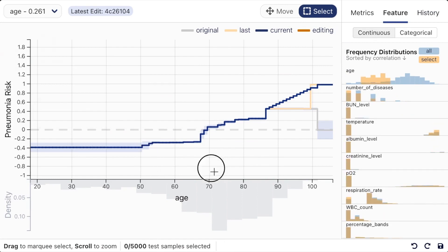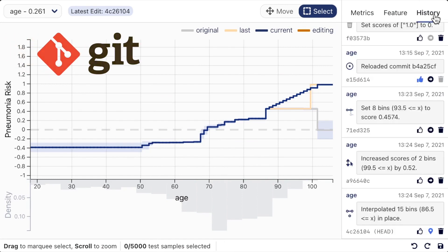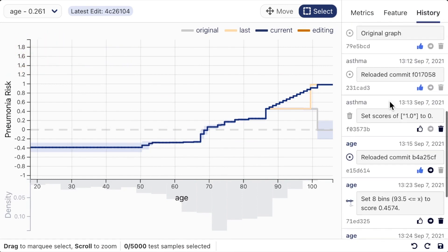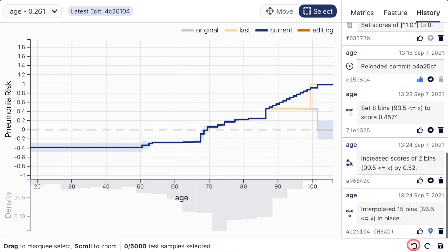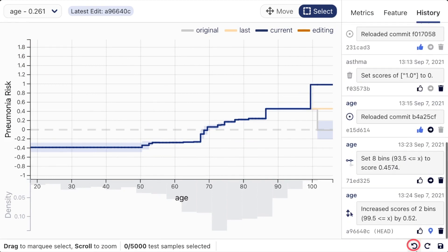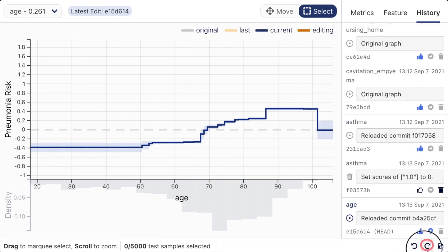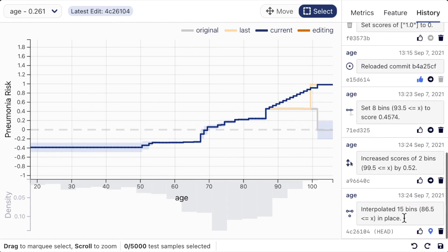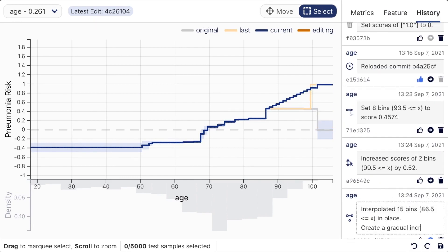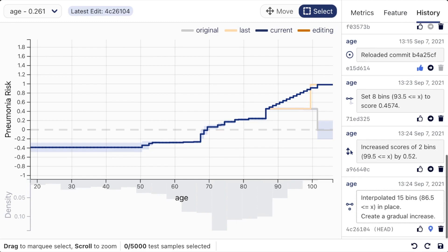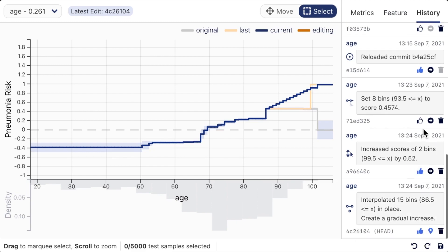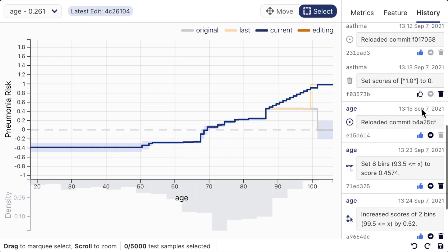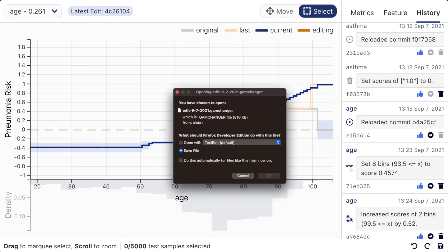Inspired by the version control software Git, we keep track of all the model edits and users can easily compare and reverse their changes. To enable safe and transparent model editing, GAM Changer encourages users to document their motivations and editing contexts. Finally, after confirming all edits in the history panel, users can save and deploy the edited model.